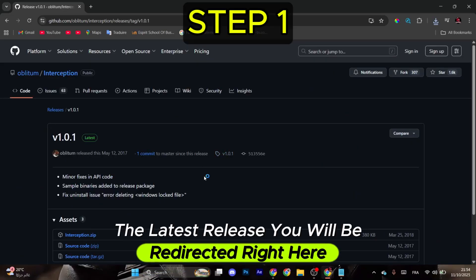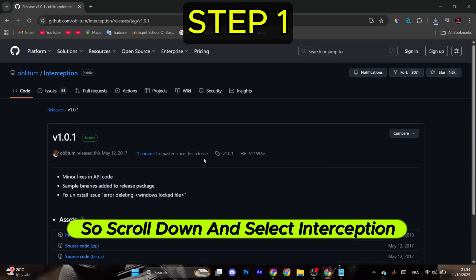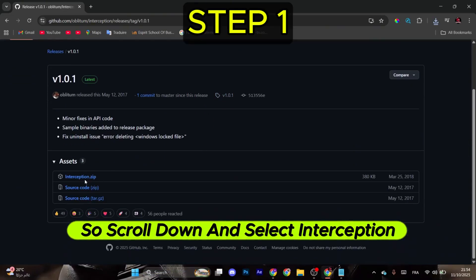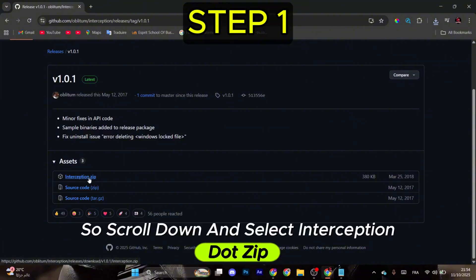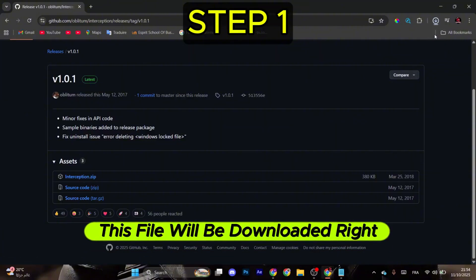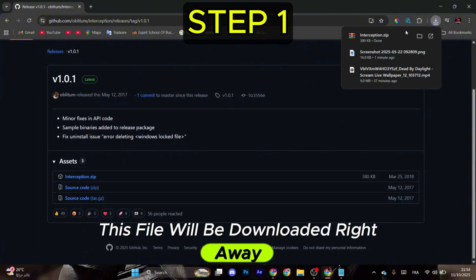You will be redirected right here, so scroll down and select Interception.zip. This file will be downloaded right away.